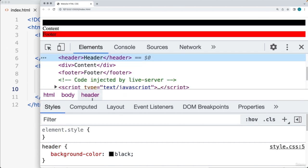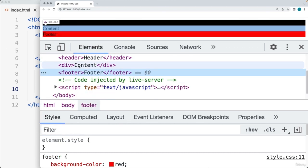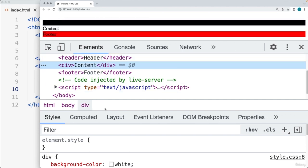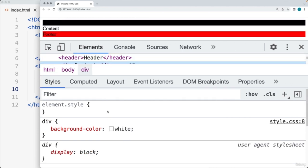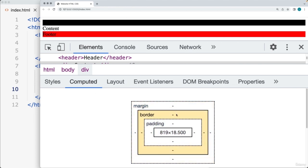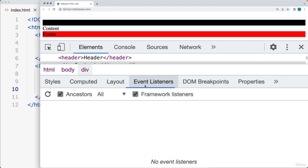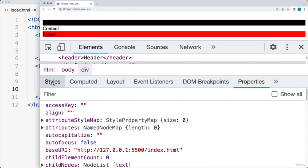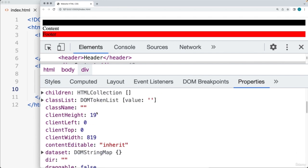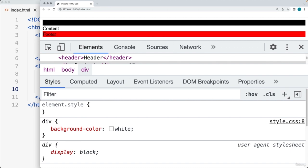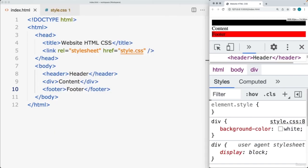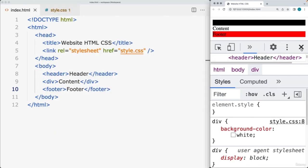You can select elements either from the elements tab or from the viewing area to look at their styles. There's also a Computed tab giving you the box model — height, width, padding, border, and margin. There's also Layout, Event Listeners (for JavaScript events added to your pages), and different element properties. You can use all of that information when developing your web page.